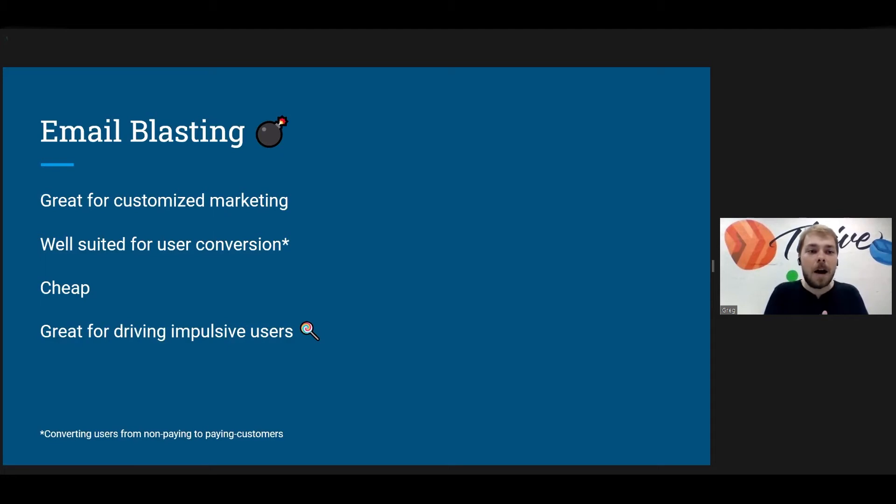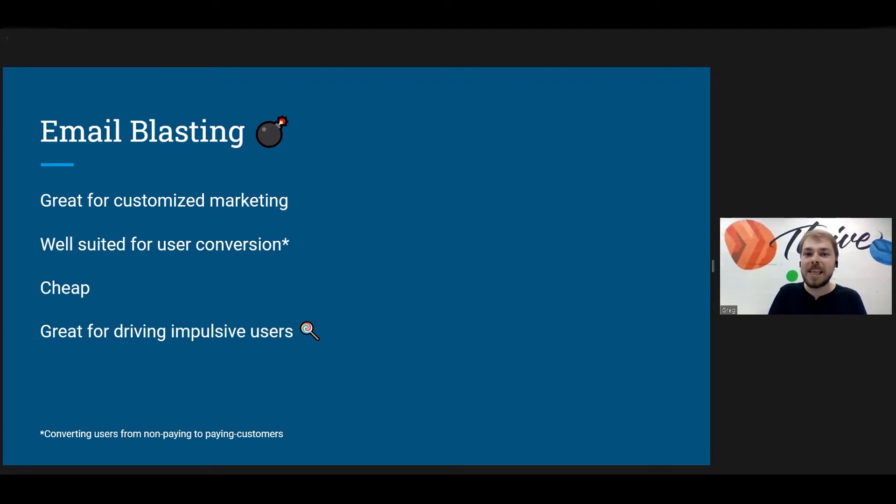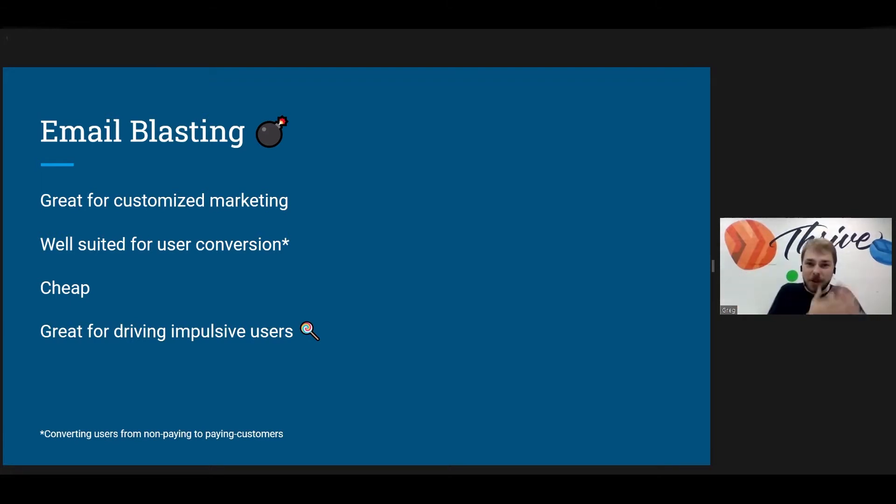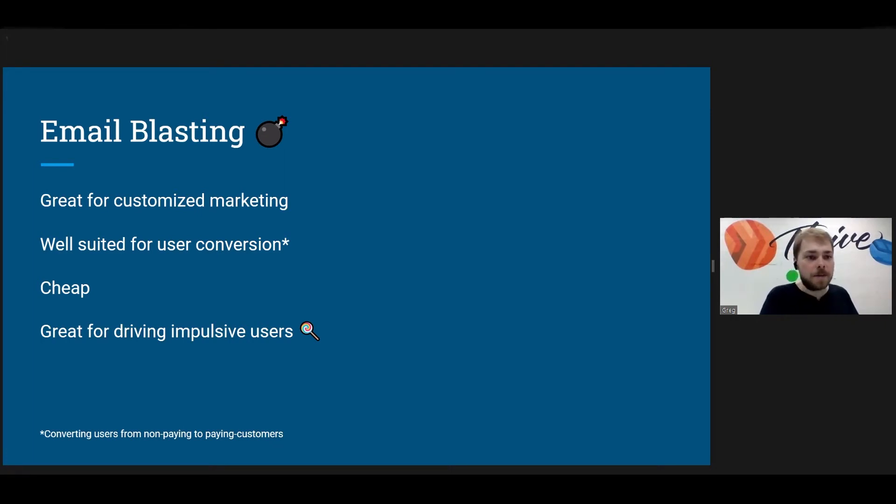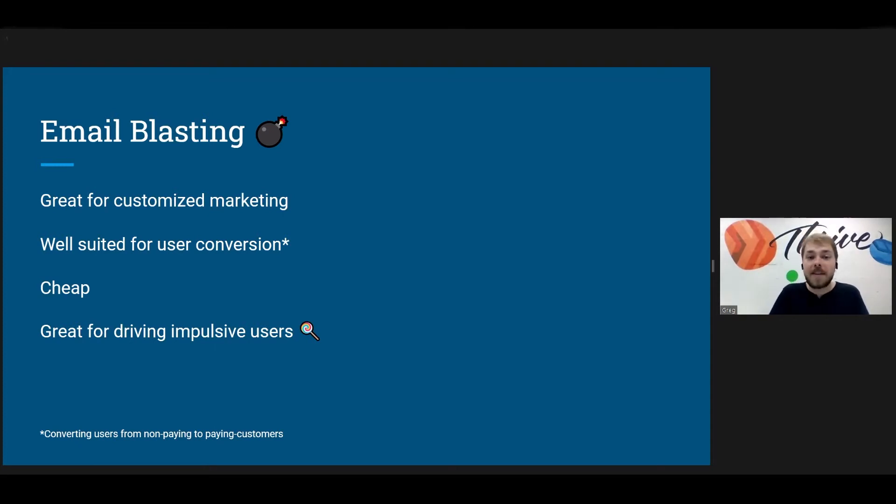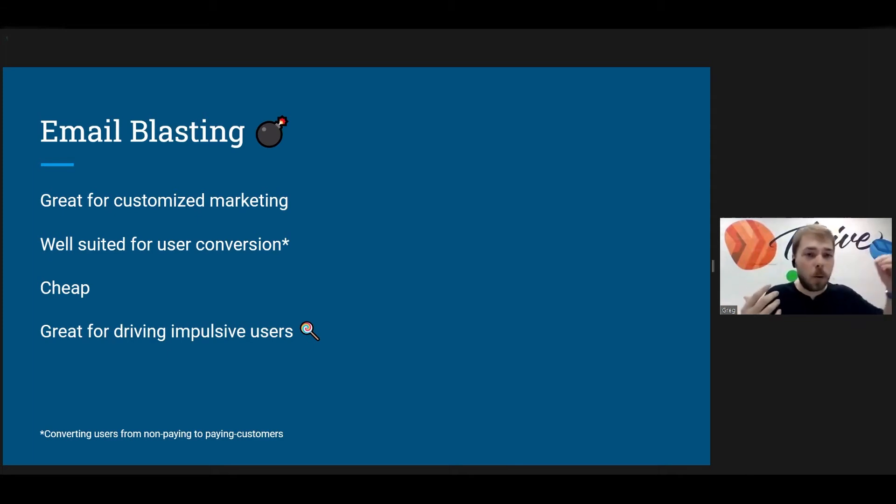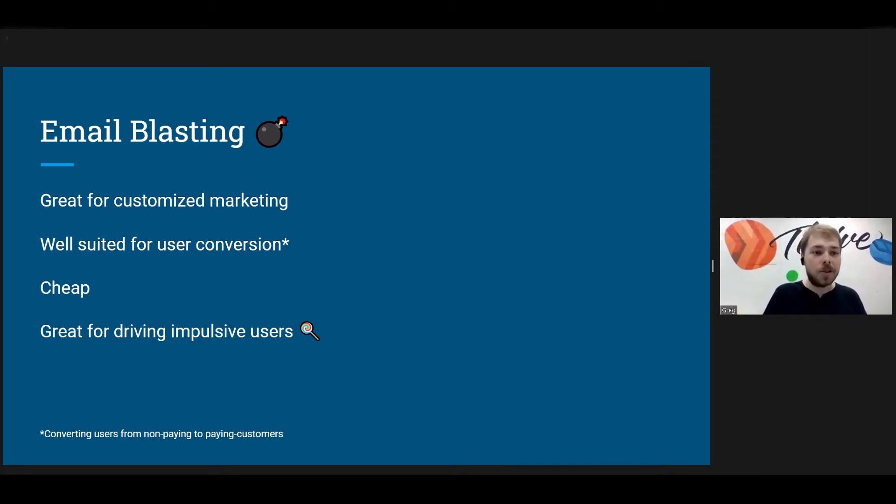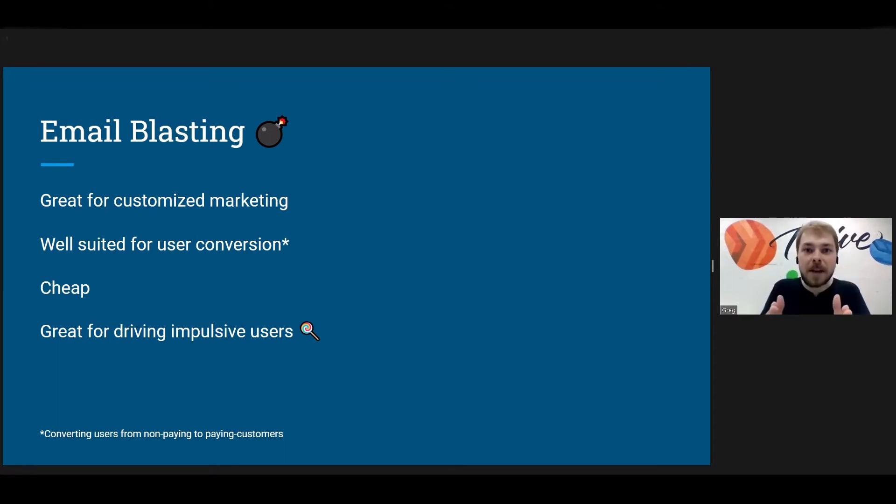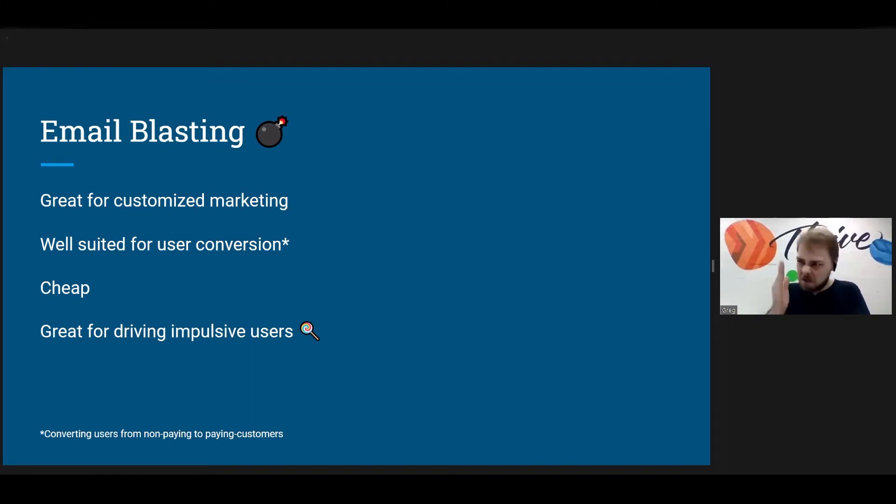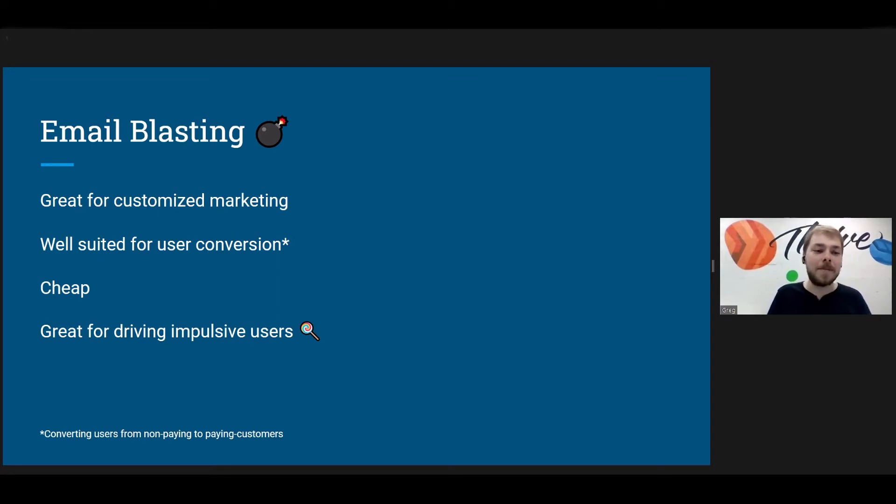So let's get started. What is email blasting exactly? Email blasting is when you essentially just send out like 40,000 emails all at once to all of your user base or to specific targeted users. So I think reasons you would use that is, one is that it's great for customized marketing. If you have a huge database of users and you know what products they've bought in the past, what products they've looked at, you can basically target them with emails and target specific demographics.